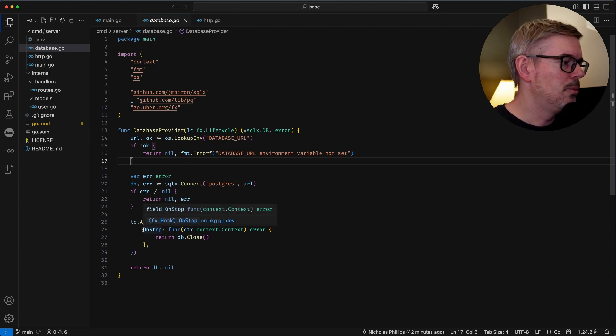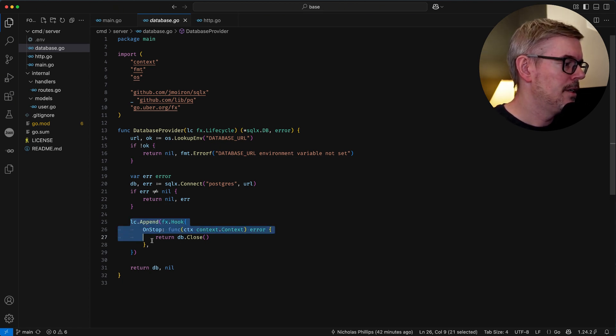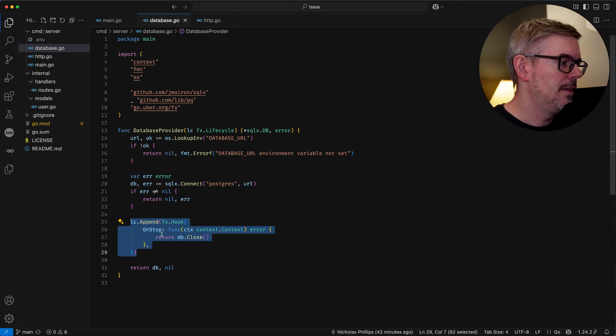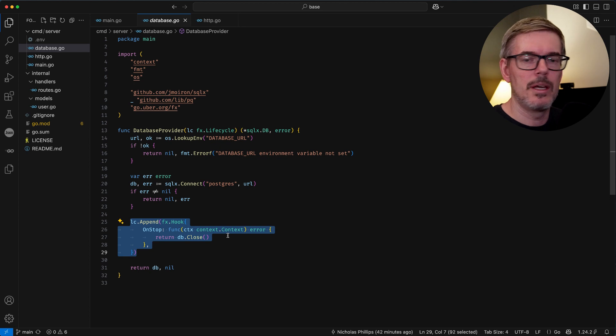And then when you want the database to shut down this is where I'm using this lifecycle utility here and that allows me to shut down the database.